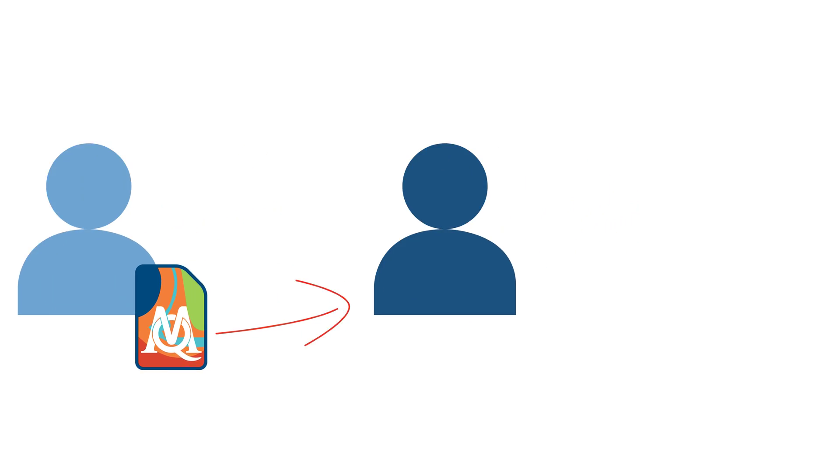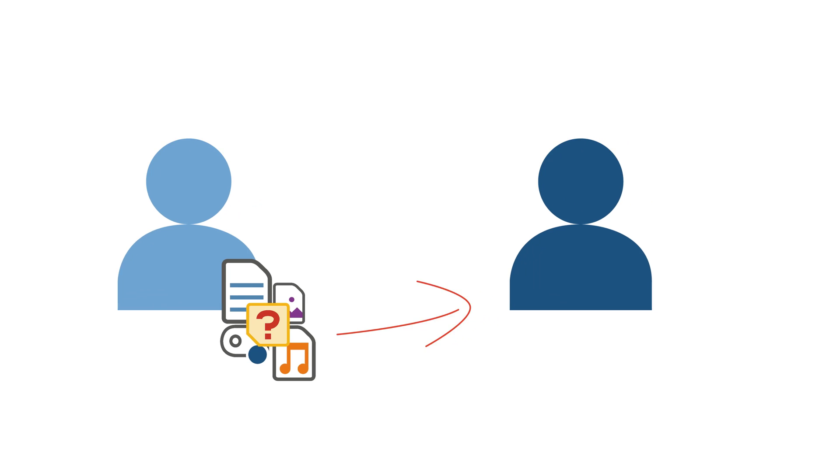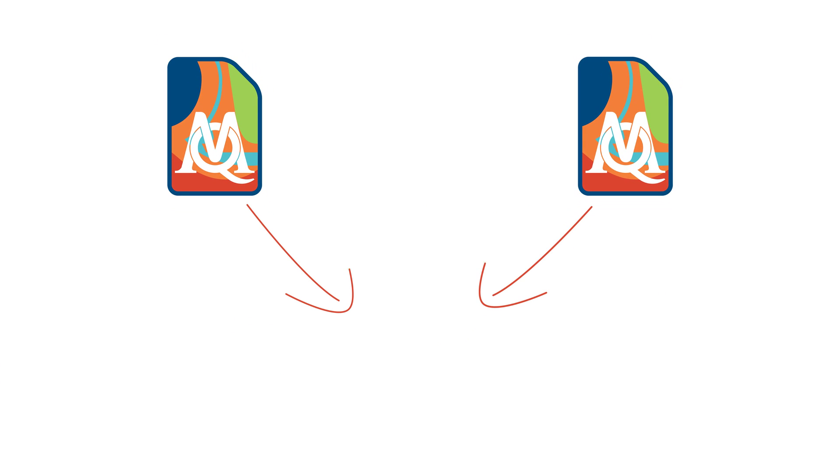Second, you can also send individual parts of your project to other team members, such as a single document with your added codes, memos, and variables. Or, alternatively, you can send only your code system. And thirdly, and finally, you can merge two complete project files into one with just a few clicks.